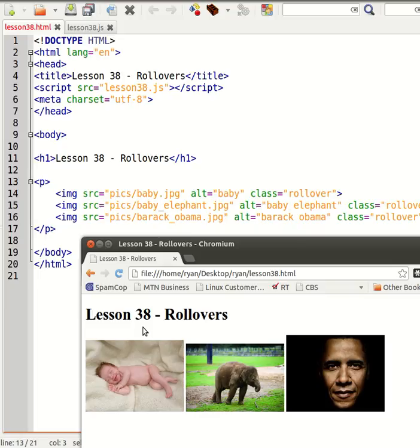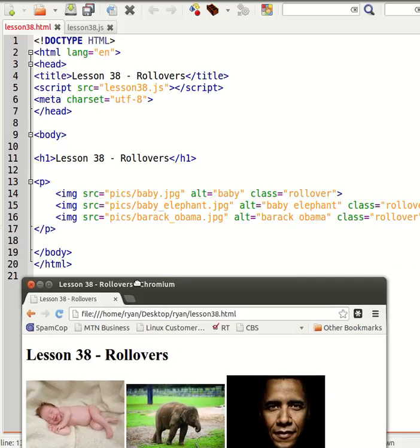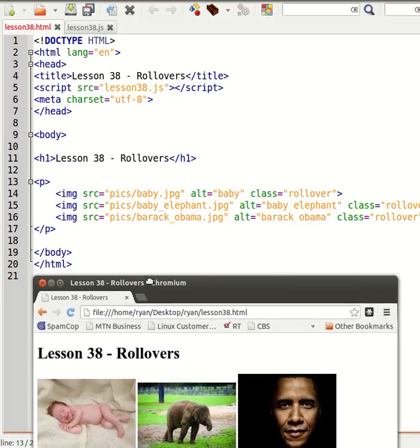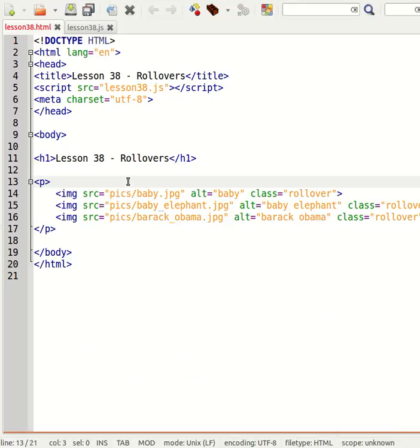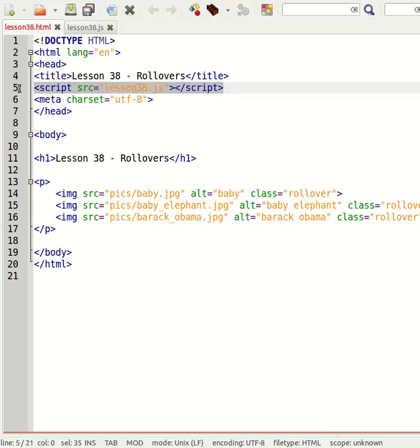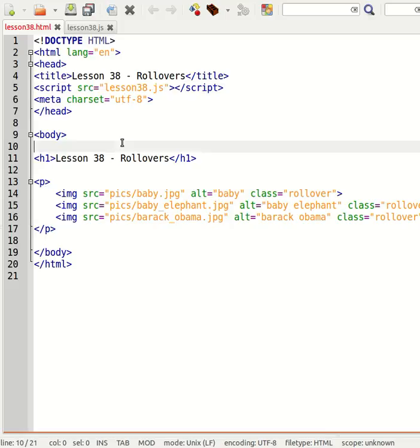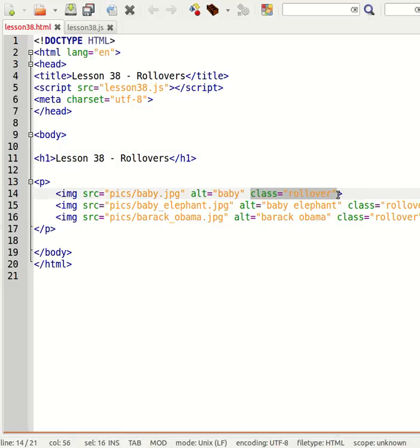So to do this we use two event handlers: we use on mouse over and we use on mouse out. So let's go and have a look at our HTML code. We're going to link to external script.